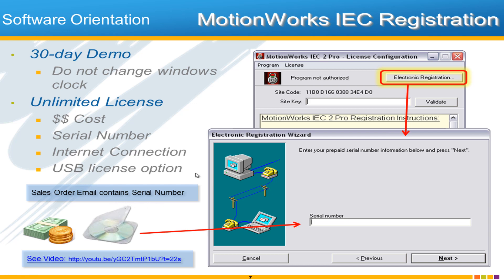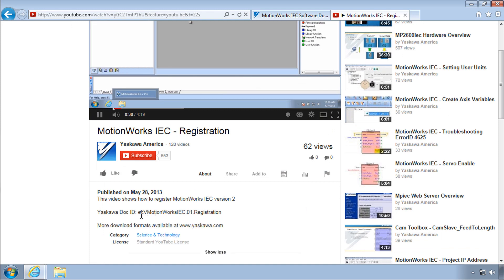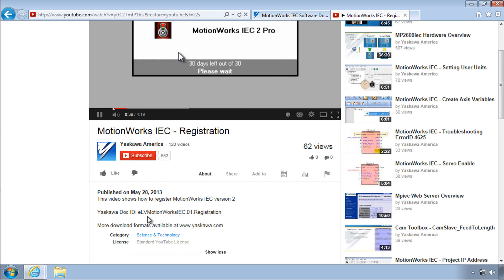The USB license option is particularly useful in the maintenance arena so that you can have several computers all with the software installed, then simply plug the USB license into whichever computer is being used at the time. If you're having any issues, there is a video on YouTube and on our website. The doc ID is ELV.MotionWorksIEC.01.Registration — search for that and you'll find it.